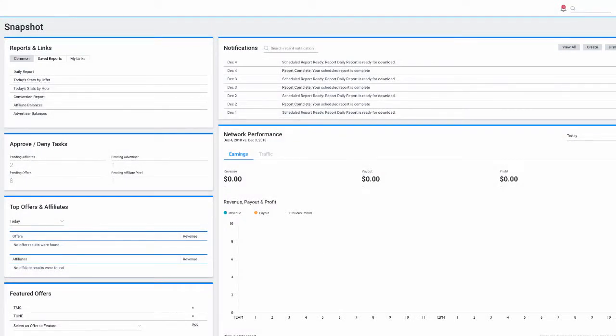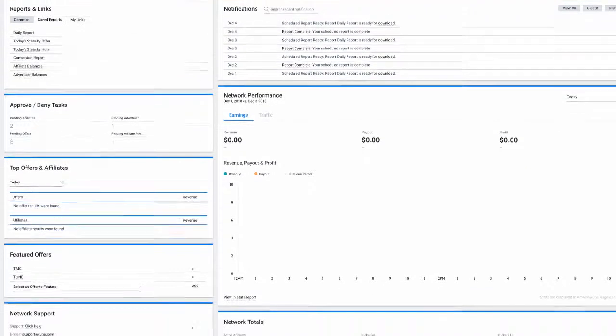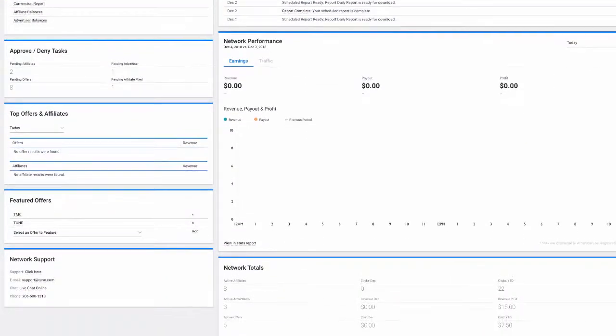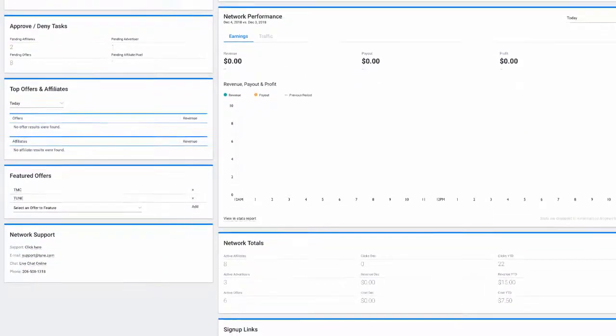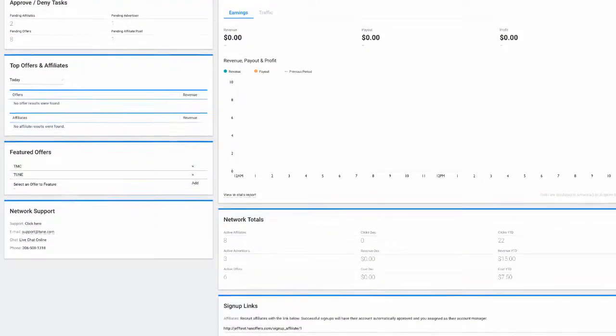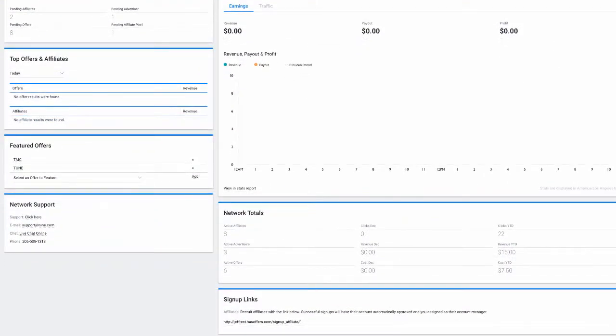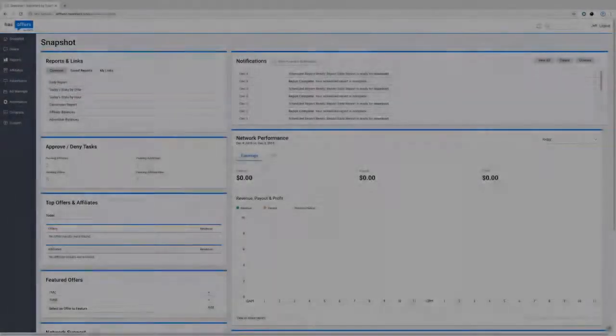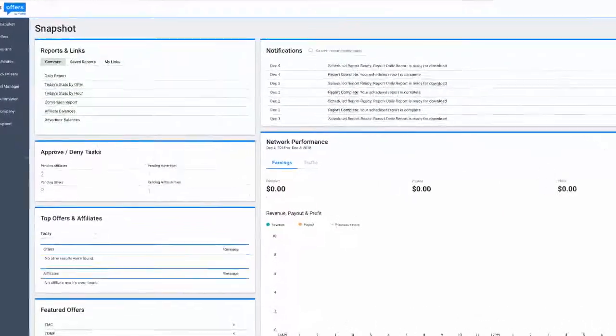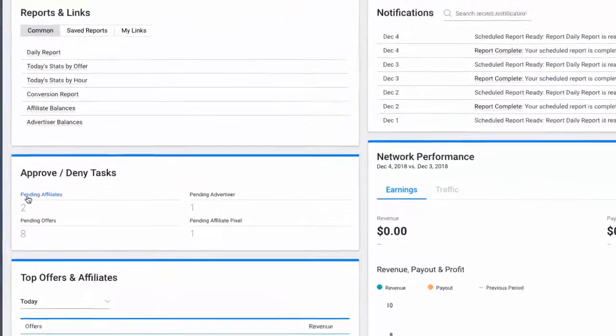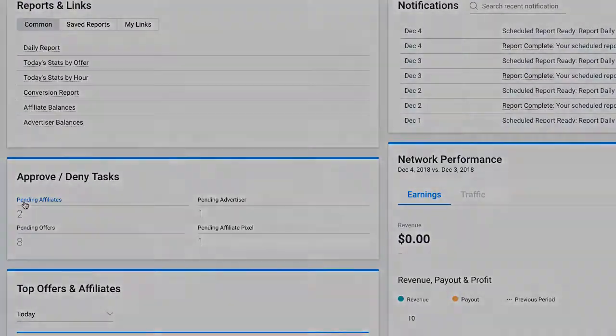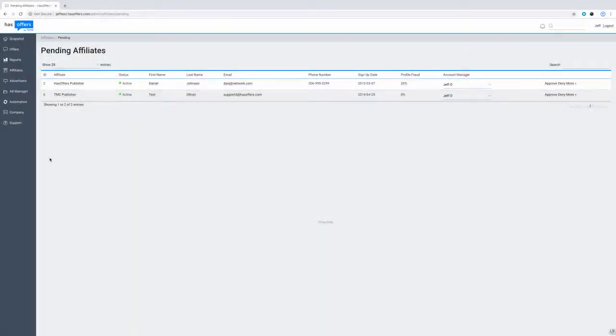Your first stop is the Snapshot page. The Snapshot page is an overview of network totals and tasks, as well as important information related to your network. This page allows you to quickly view reports, notifications, approve or deny publishers, as well as many other functions.